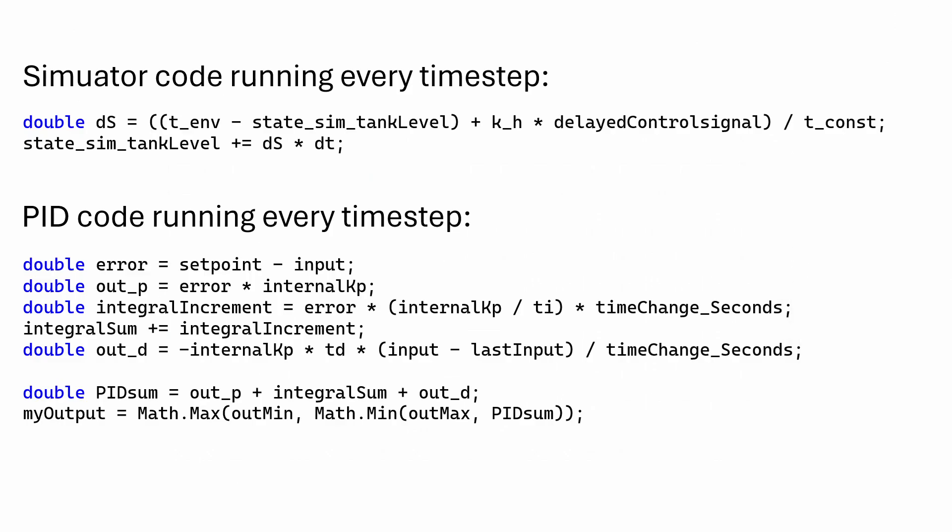And by the way, to give you an idea of how the code for the simulator and the PID controller works, you can take a look at this.